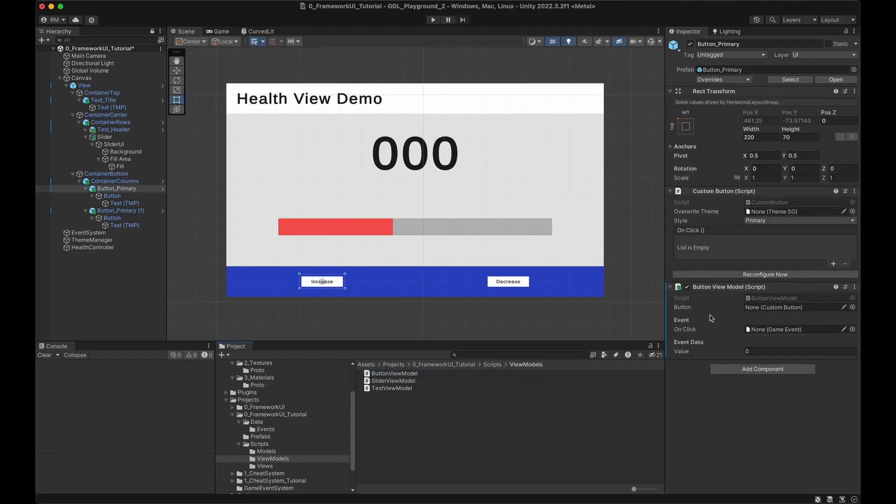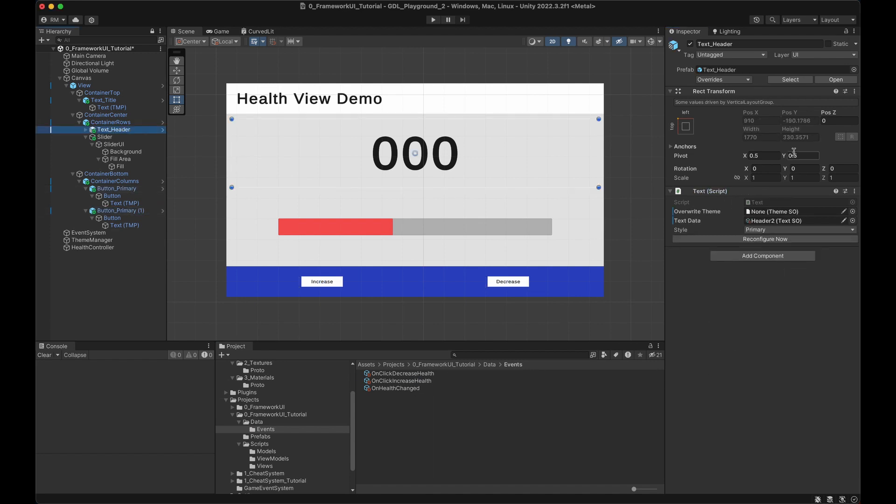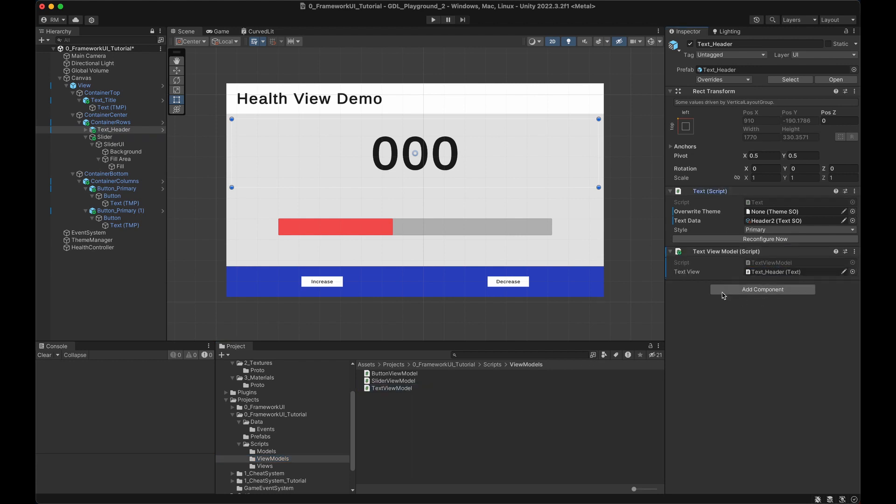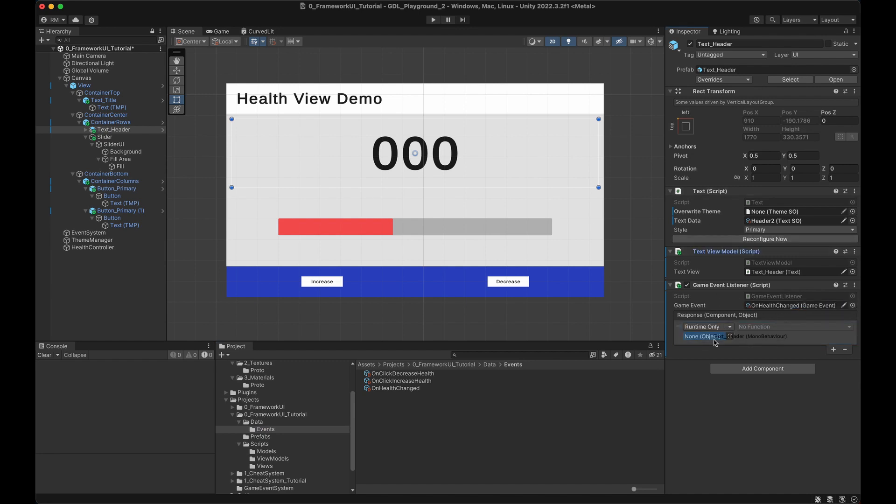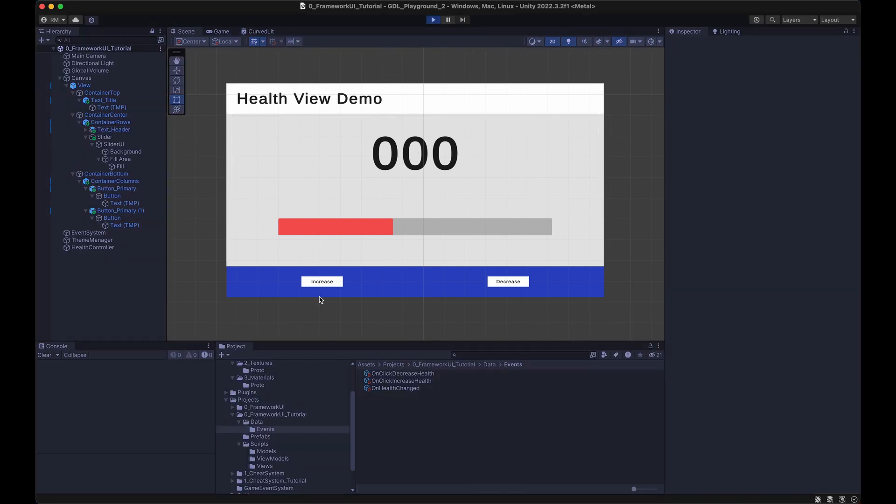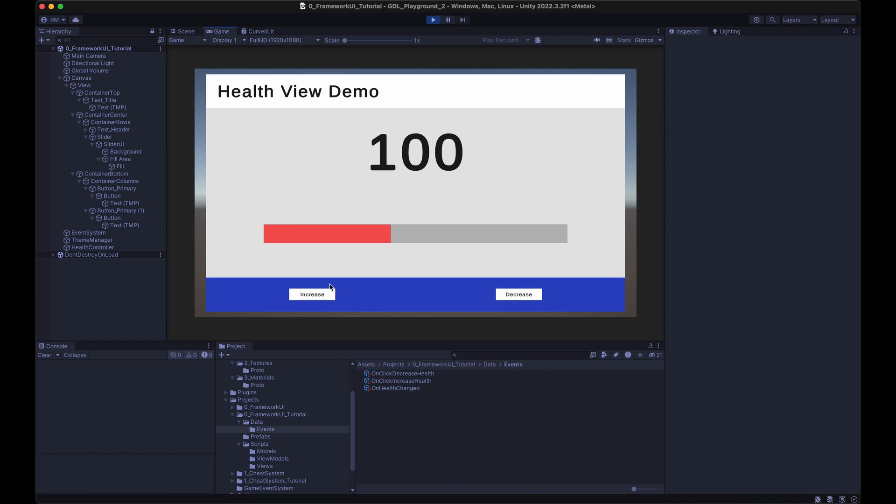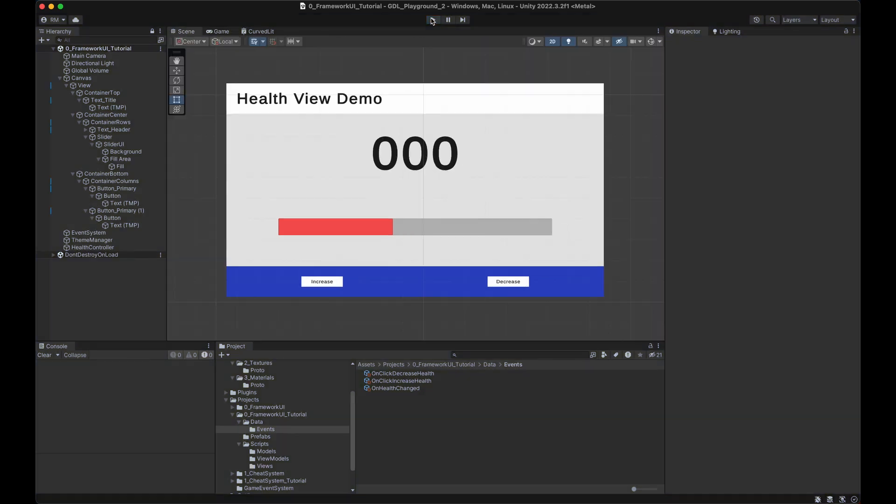Select the button and add a button view model. We drag and drop the button reference and we put an event and we can even give the value to be used. Let's do the same with the decrease button. Now the text will get a text view model which just needs a reference. And we can add one game event listener that listens to the OnHealthChanged event and calls the right method on the text view model. Save, run and you should see the text update as you click buttons. I know, all this work to update a label, but this is scalable for big games.